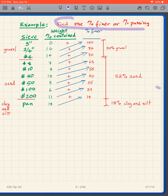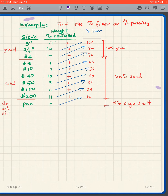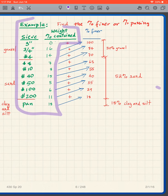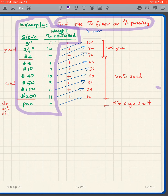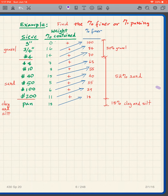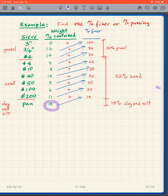We are asked to find the percent finer, or percent passing, for each sieve. The easiest approach is to start from the bottom and work upward. The 18% in the pan means 18% passed the No. 200 sieve, so the percent finer for the No. 200 sieve is simply 18%.